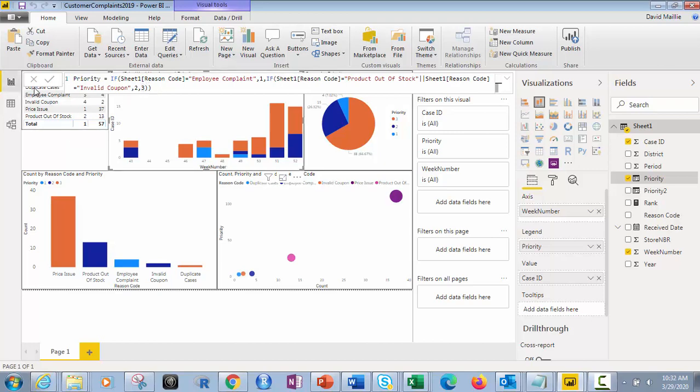And I could keep going and replace this three with the next one. I could say if it equals duplicate cases three and then anything else four first. That way, anything new would then be identified as a four. That might be something good to have to do that.